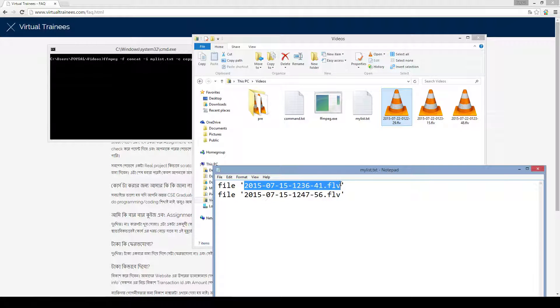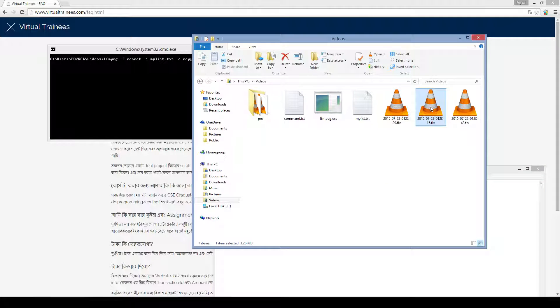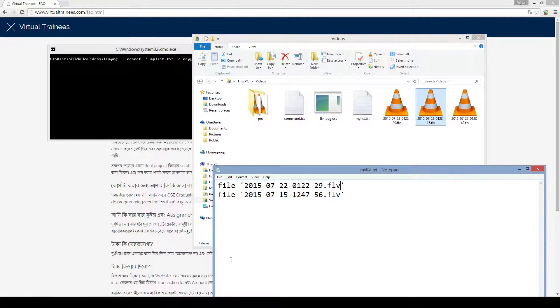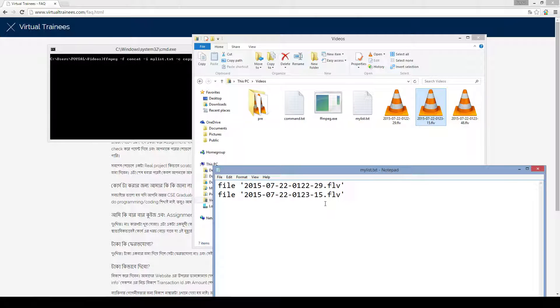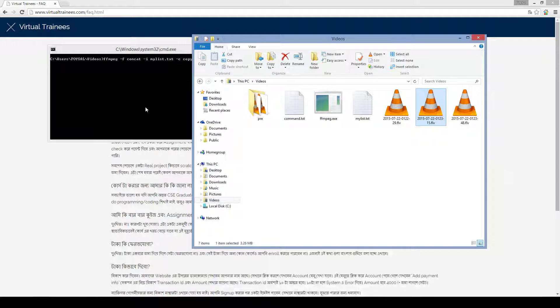This is the first file. And this one is the second file. Okay. I am pressing save. Ctrl S. Close it.